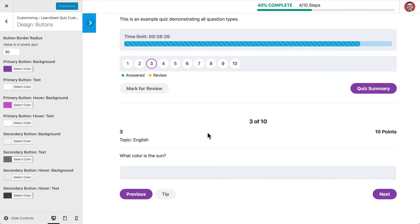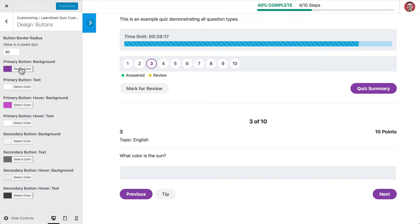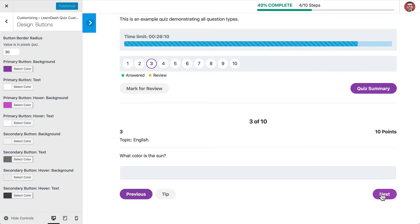So for all of the buttons, both primary and secondary, we can set a background color and a text color, as well as change the background and text on hover. So here you'll see we have dark purple with white text, and then we go to more of a pink background with white text. And so that's the example here, as well as for the navigation, you'll see that there.